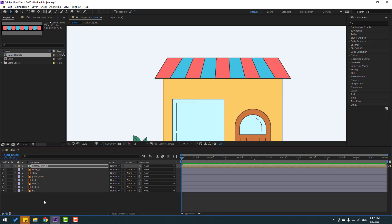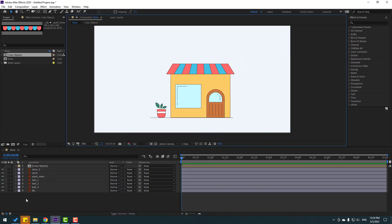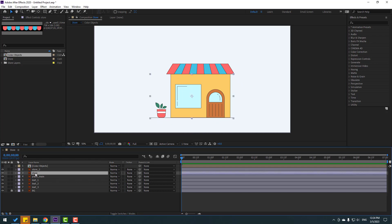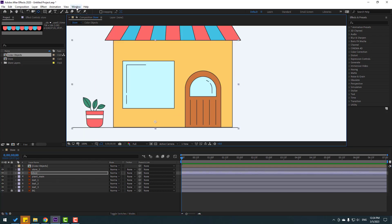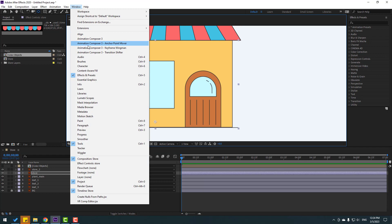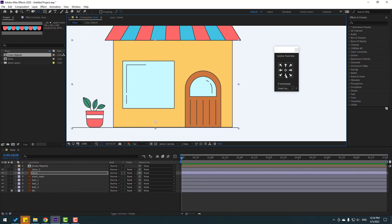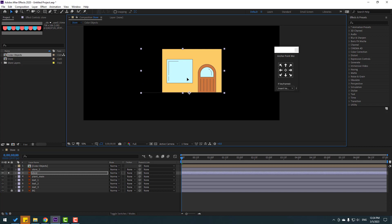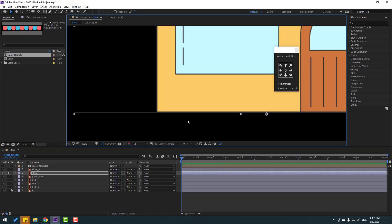Nice. So let's close the composition and select color objects, let's move it here. Okay, that's good. So let's hide the composition and right now select the background, let's lock the layer and select the store. So I want to use animation comes there — anchor point mover — let's open here and click this icon to move the anchor point down. So we can move to the right a little bit with the selection tool, let's go to solo.